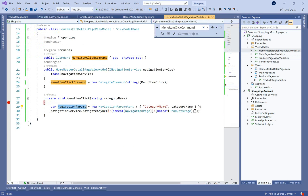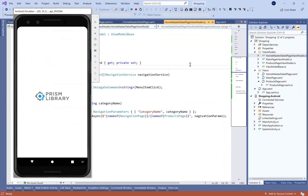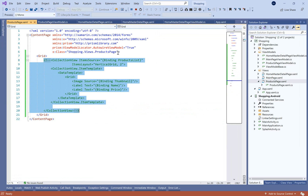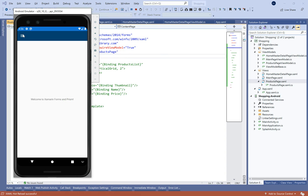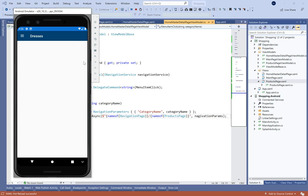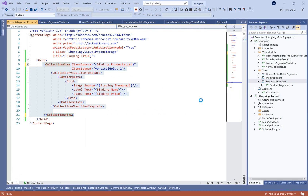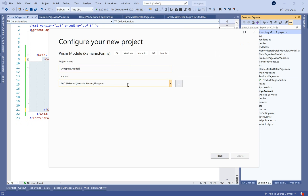In the products page view model, we need to override OnNavigatedTo and get the category name. Before that, we need to give a title so we can see the right value. On the products page we can see the category name on the top of the navigation bar.